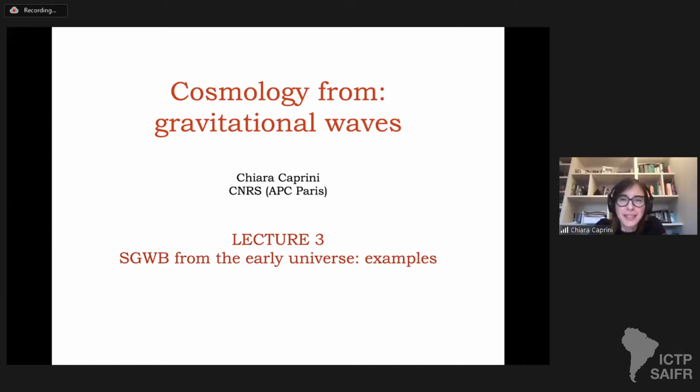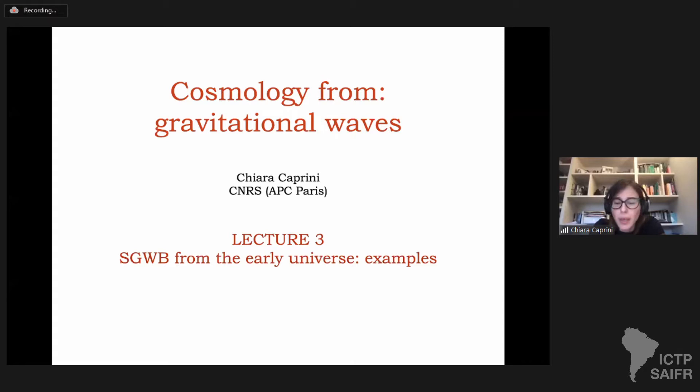Good afternoon everybody, or good morning in your case. We go now to lecture three, which is also about the stochastic gravitational wave background from the early universe. But in this lecture, I will try to discuss more the dynamics — the source — how this gravitational signal can be sourced in the early universe. While in lecture two, we discussed more its general properties, like why it is stochastic, what can be its characteristic frequency, how it is related to the epoch at which the source is acting.